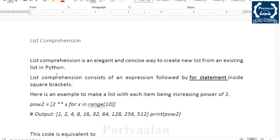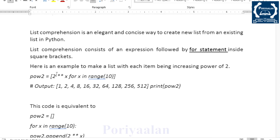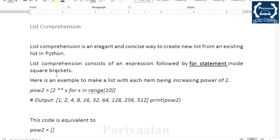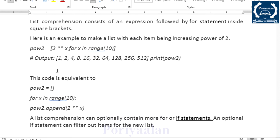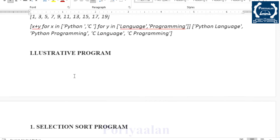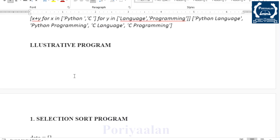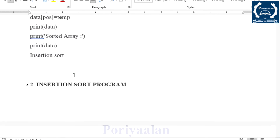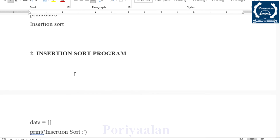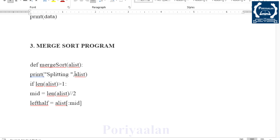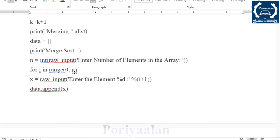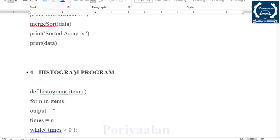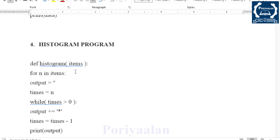Next is List Comprehension, with examples. This is an important two-mark question in the fourth unit. The last topic is Illustrative Programs. Programs covered include: selection sort, insertion sort, merge sort — these are the basic sorting programs you can learn — and then the histogram program.